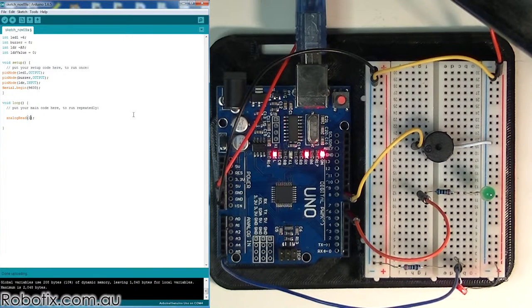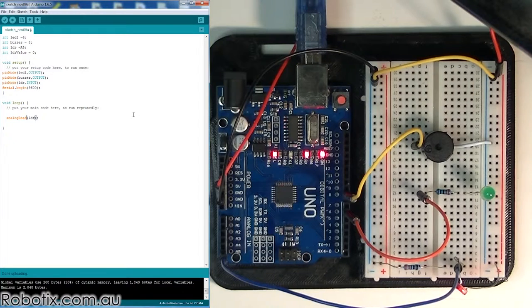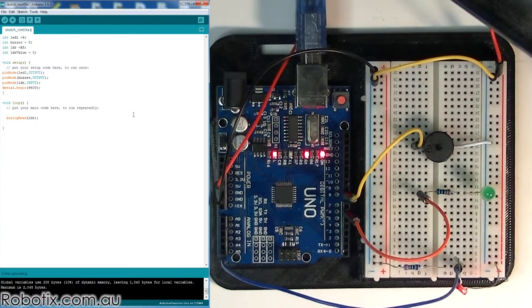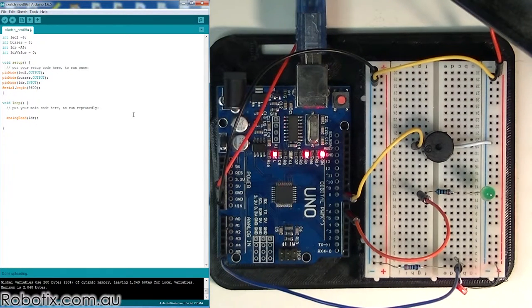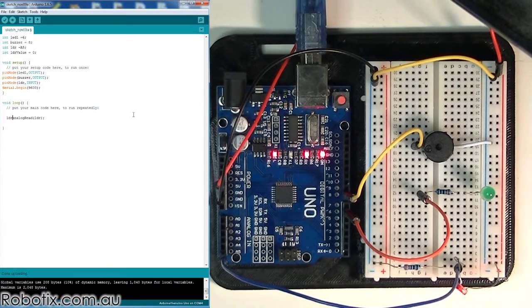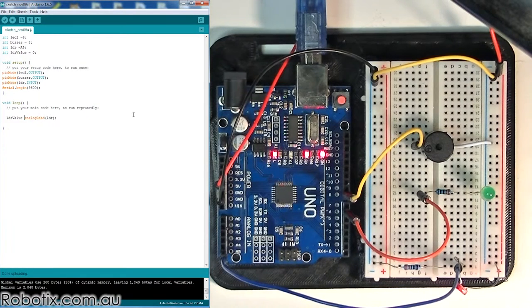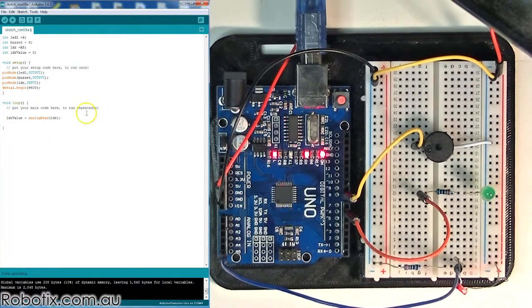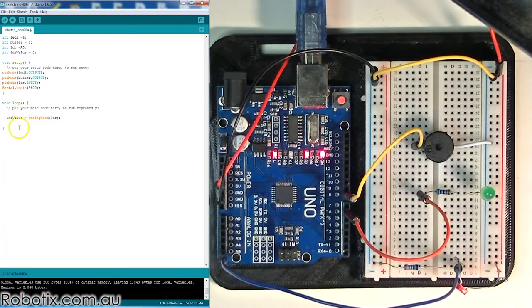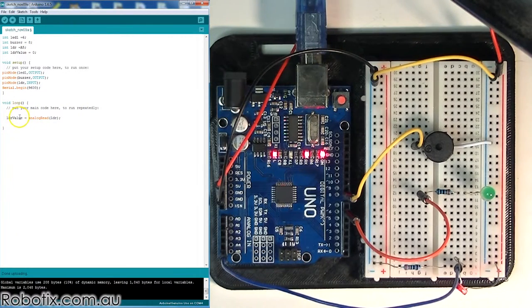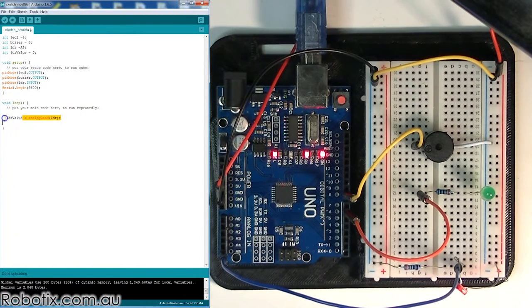We renamed A5 to LDR, so we're going to do that. And we're going to store this value in the variable that we've declared, which is LDR value. So LDR value equals analogRead LDR.